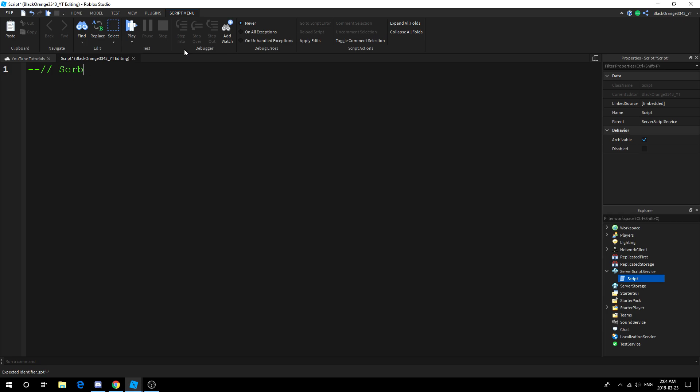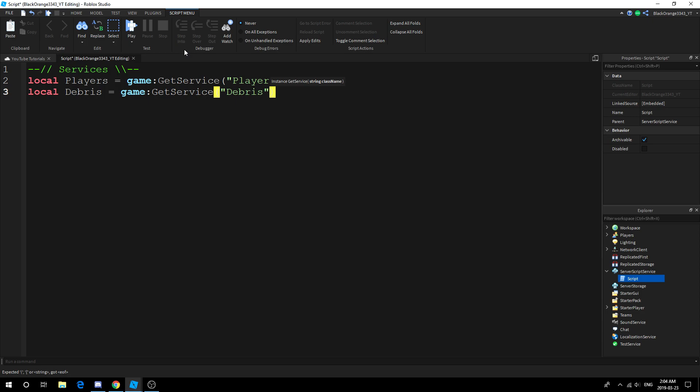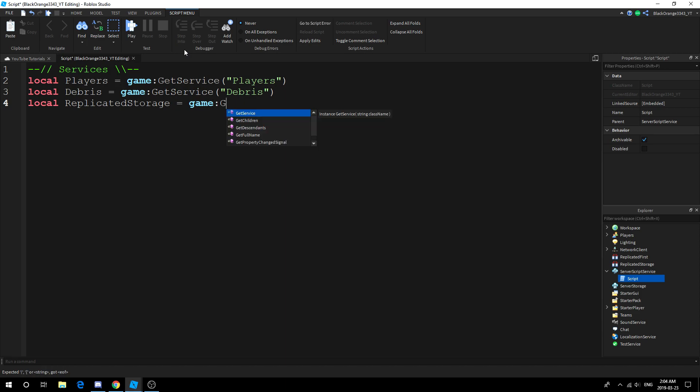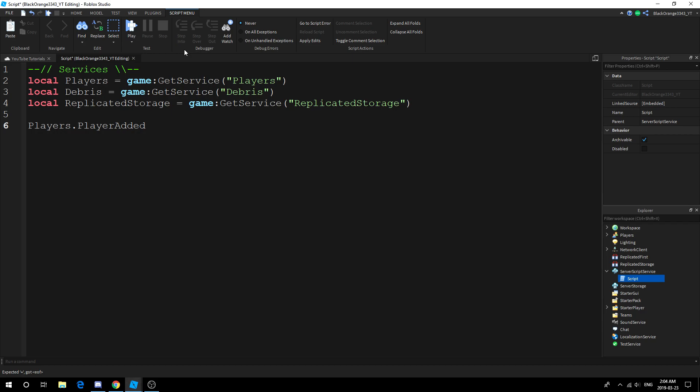I'm gonna write a really rough code, it's not gonna be great, but let's list down all the services we may need: local players, server storage, replicated storage. All right, so players.PlayerAdded:Connect(function(Player)).